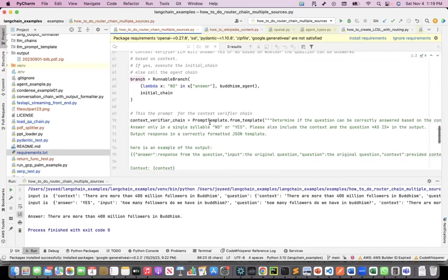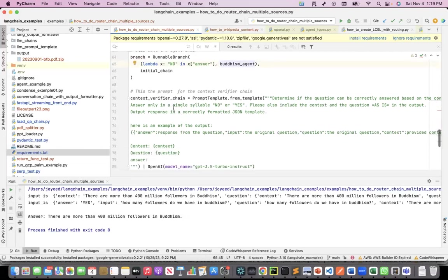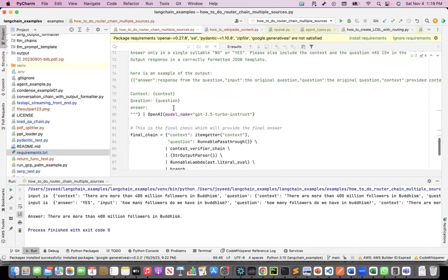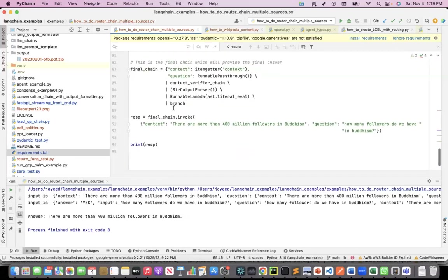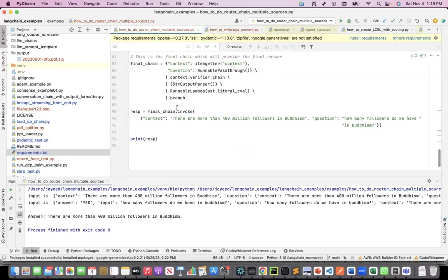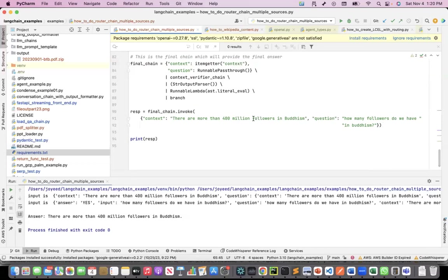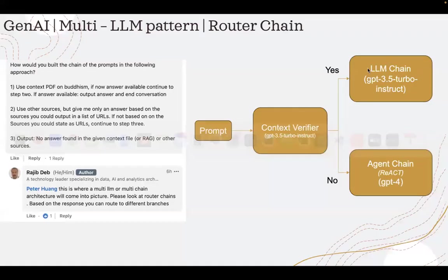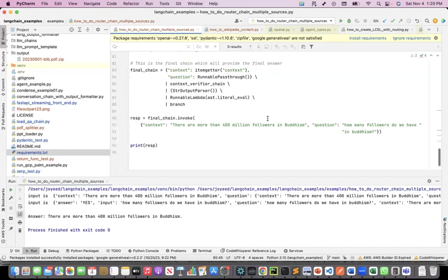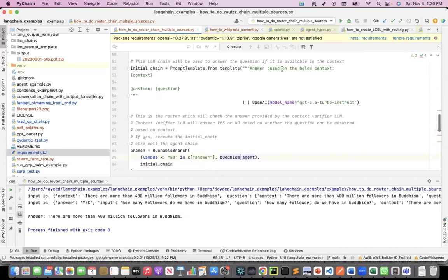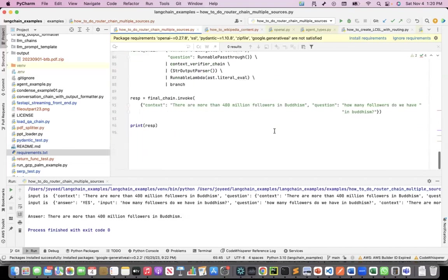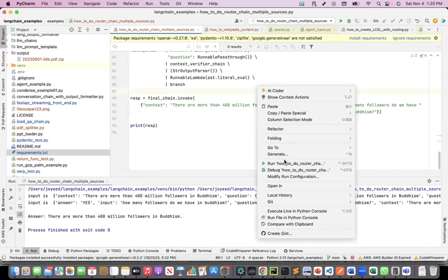In the branch, what I'm saying is if the answer is no, call the Buddhism agent. If it is yes, then call the initial chain. That is all about the program. Now let's see how it works. Let's say I say there are more than 400 million followers in Buddhism, and the question is how many followers do you have in Buddhism. This question can be answered based on this context. So ideally it should be able to run this with this context, which is my initial chain. Let's take a look at it if I get this answer.